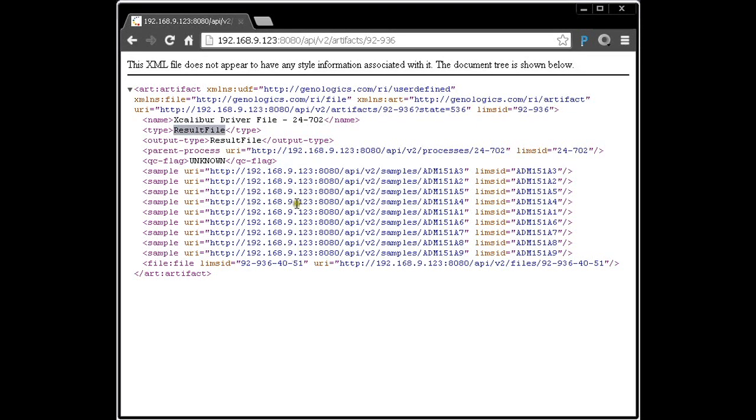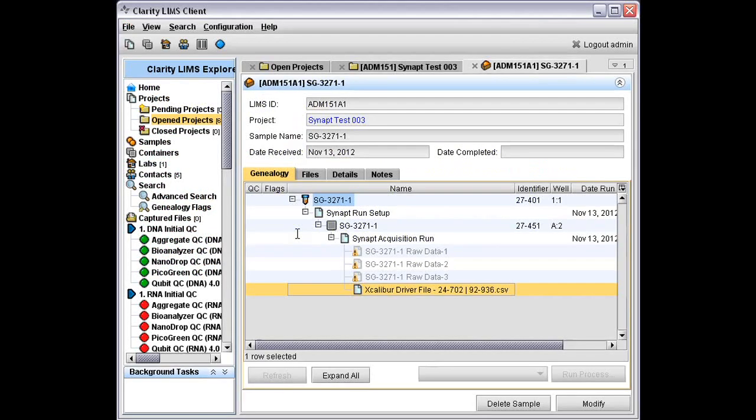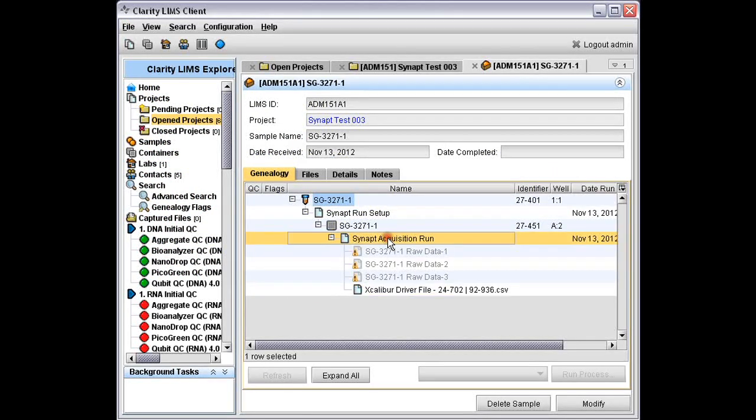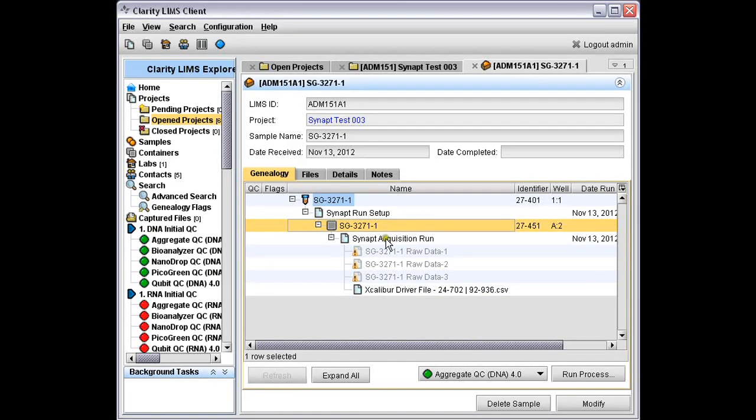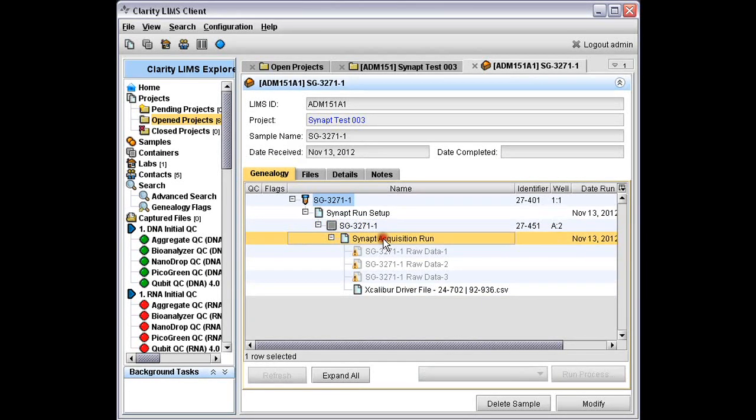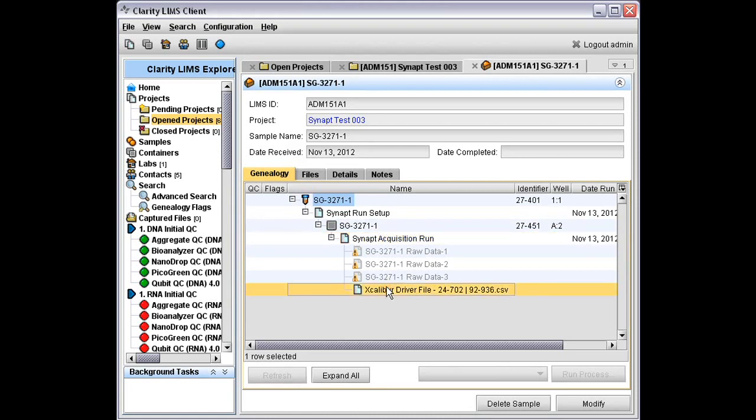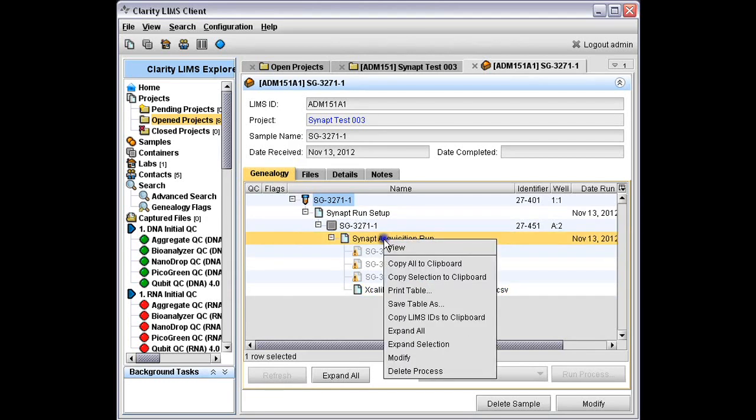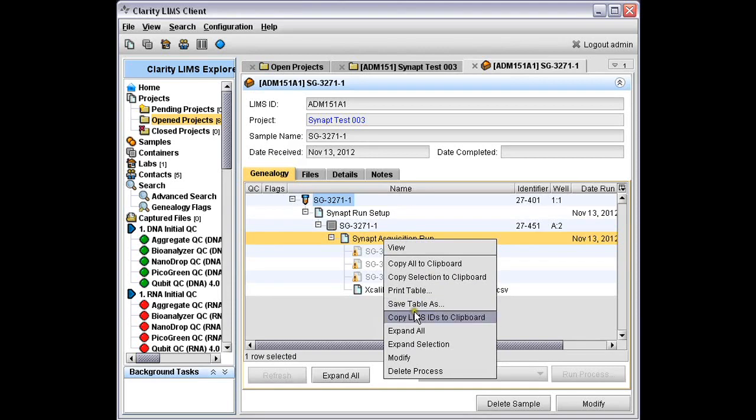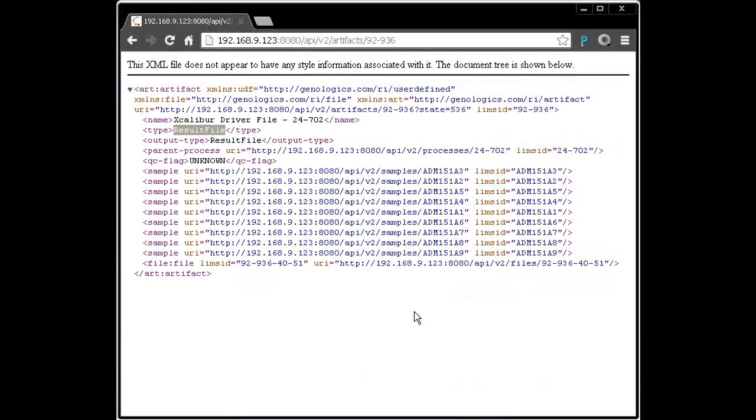We can examine that further by actually looking at the process which created it. Switch back to LIMS. Here's the process which created it. From the genealogy, we know that it took in this plate, and we ran this process on it. One of the outputs was the driver file or the result file that we just looked at. Let's go and look at this process. Copy the LIMS ID, switch back to the browser.